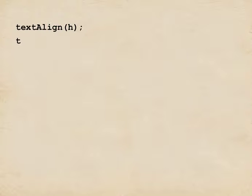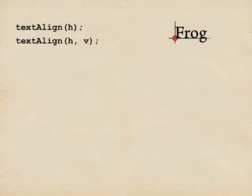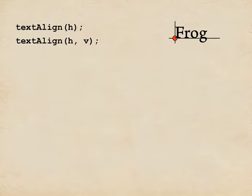So let's summarize what we've seen. To set the horizontal alignment, we call text align with one argument. To set the horizontal and vertical, we call text align with two arguments. And that lets us tell Processing how to typeset the text with respect to the reference point, using all the options we saw before: left, center, right for horizontal and top, baseline, center, bottom for the vertical.